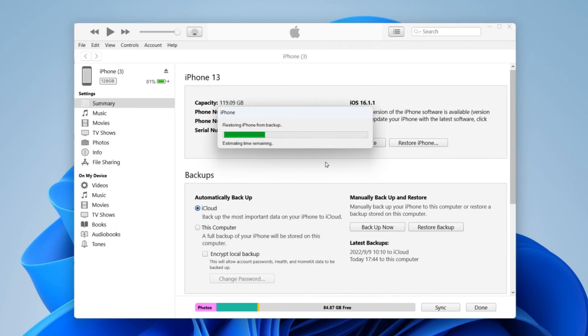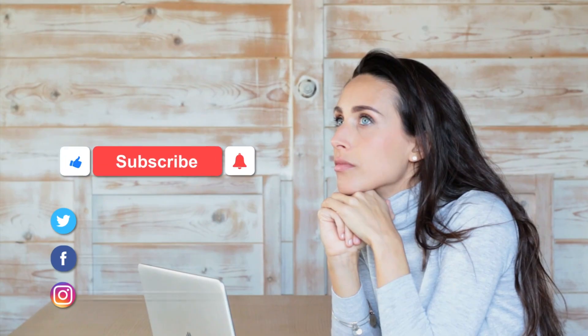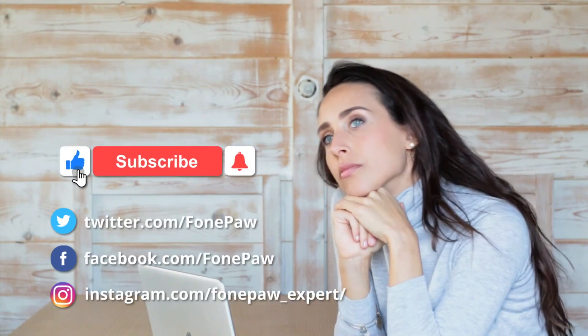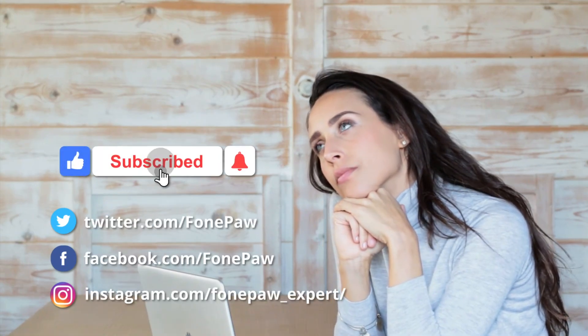Does this tutorial help you out? If you want more tips on recovering deleted data on iPhone, such as photos, messages, videos, and more, subscribe to our channel. Thank you for watching.